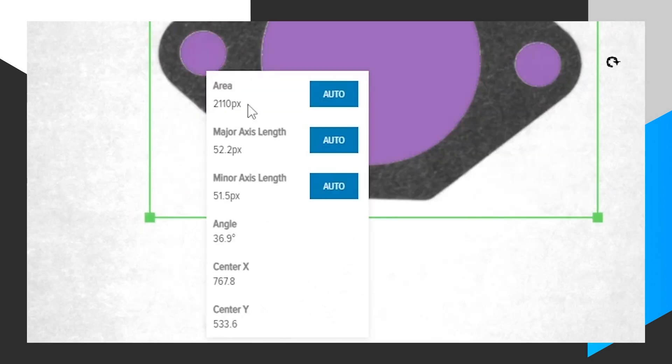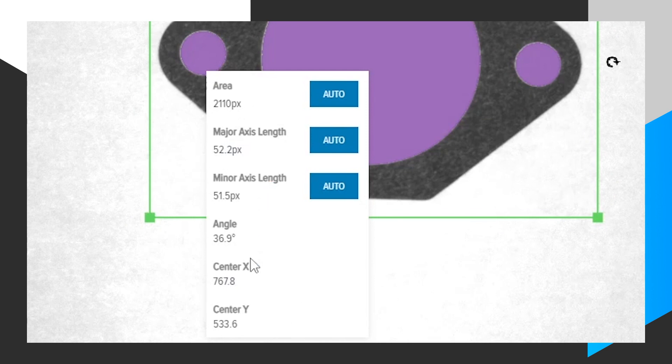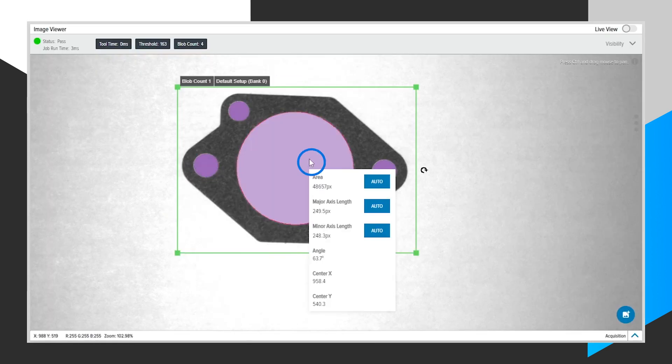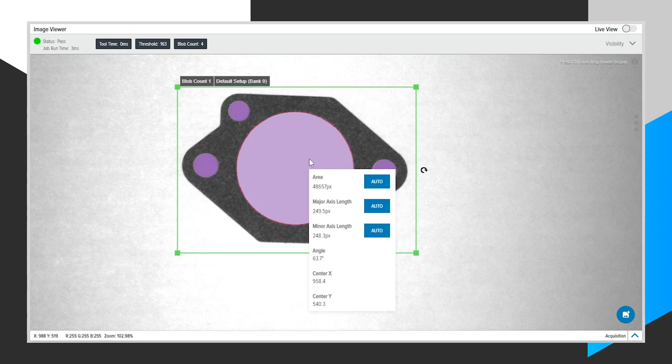Including area in pixels, major and minor axis length, which is x and y, the angle, and the x, y coordinates for each one. So we can see this one is around 2,000 pixels. If we right-click on this large one, we can see it's around 48,000 pixels.